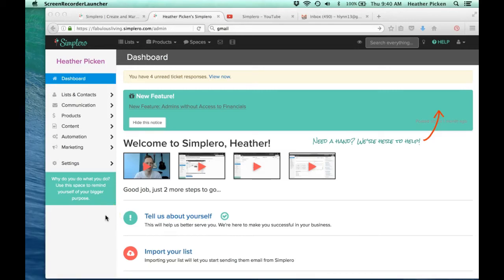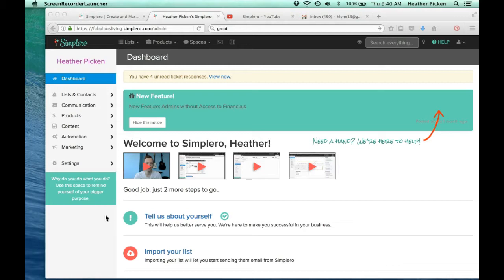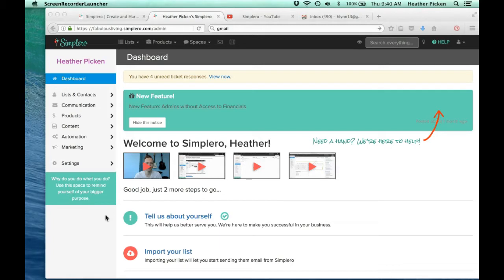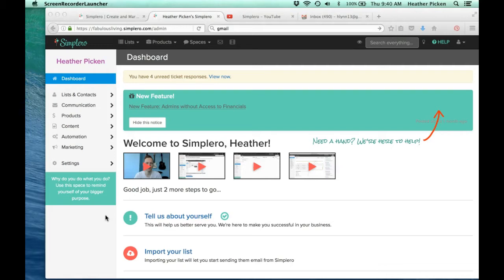Hi everyone, this is Heather from heatherpicken.com, and I just wanted to shoot you a quick little video. I just finished a call with one of my clients, and she was really struggling with Infusionsoft, which really brought back some memories for me of how I used to struggle with them and how by shifting away from Infusionsoft, I actually saved myself a lot of time, a lot of headaches, and $1,000 a year. The tool that I switched to is one that you see in my screen right now, it is called Simplero.